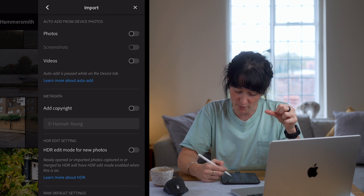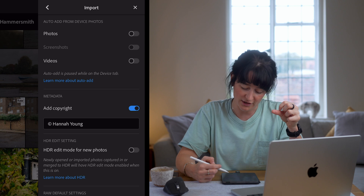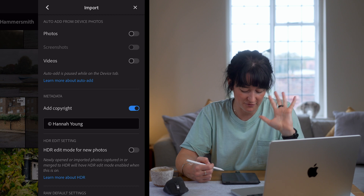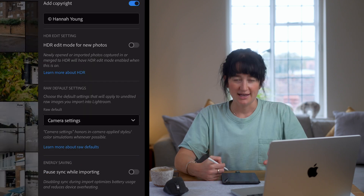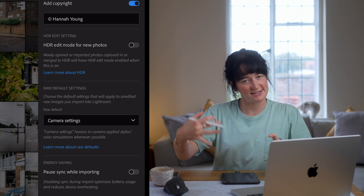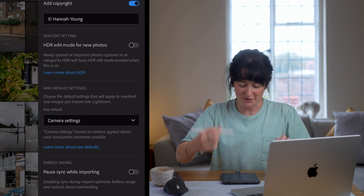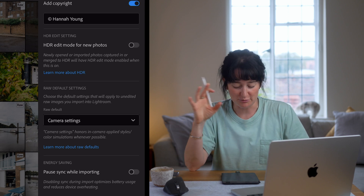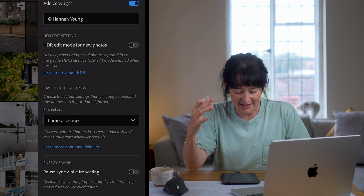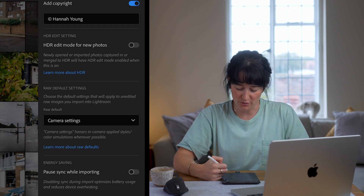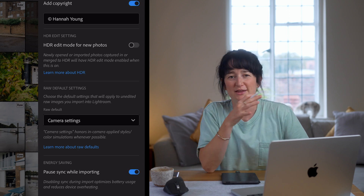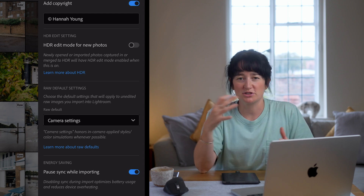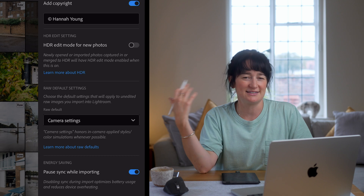I also have a copyright added here — you can just switch that on and off. I've got my little Hannah Young copyright, which is nice because that's baked into the metadata of the image. And one setting I've implemented more recently, as I just discovered it to be honest, is pause sync while importing. I don't have the best Wi-Fi at home and sometimes my devices get a little overwhelmed trying to sync and import at the same time. So I will just pause the sync whilst importing my images to give the device a little bit of a rest, bring all the images in, start playing around with them, organise them a little bit and then let it sync afterwards.